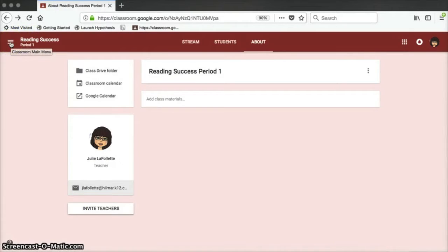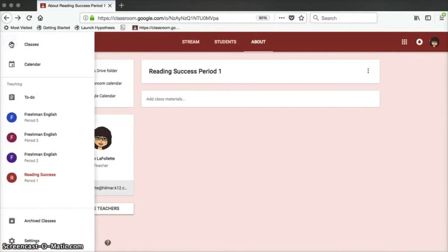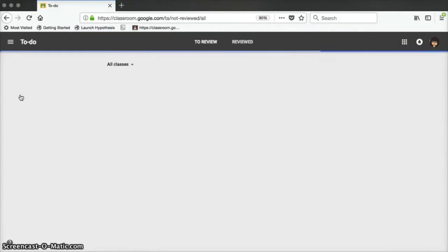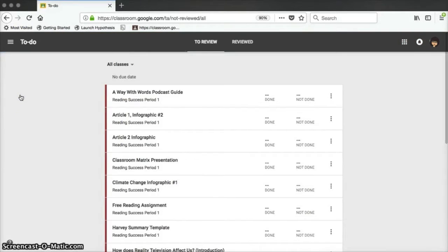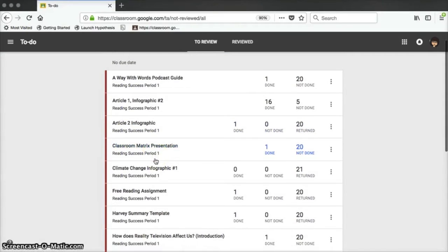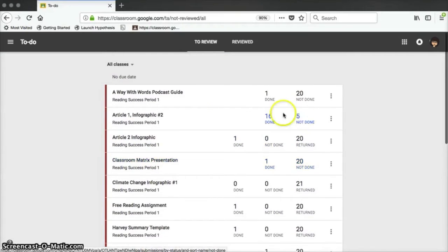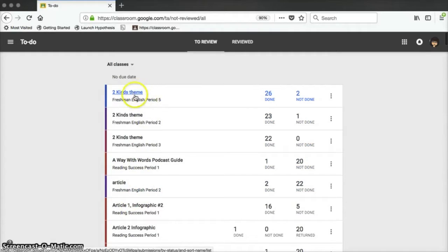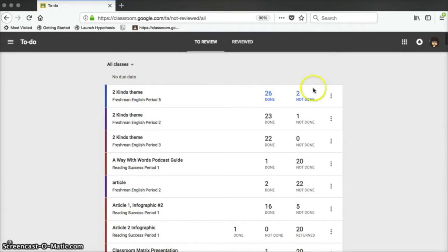The last feature I'll show you today is accessed by clicking on the three-line menu in the upper left corner of your screen. This is the to-do list. I'm not currently using this feature, but if you wanted to use the to-do list, what it does is it shows you every assignment that you still have to grade in your classes.